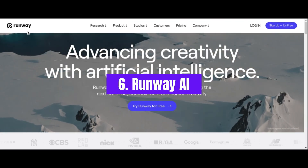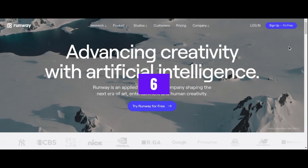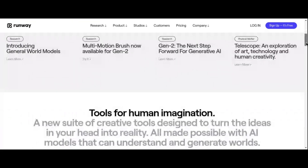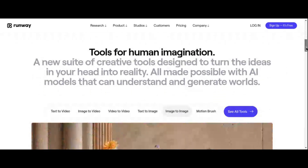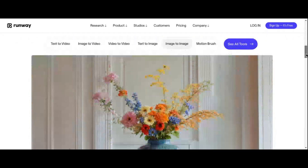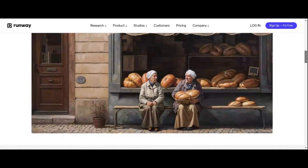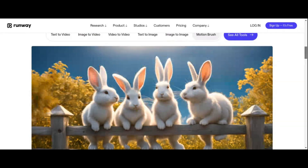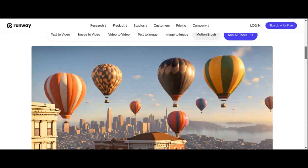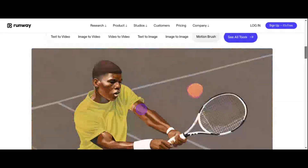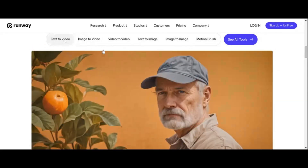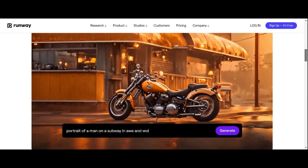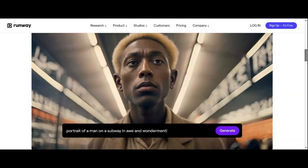Number 6: Runway AI. Step into the realm of limitless creativity with Runway AI, a groundbreaking platform that merges the power of machine learning with the art of design. With over 30 innovative tools fueled by AI, RunwayML puts the capabilities of artificial intelligence within reach of everyone, regardless of their creative background. Designed to cater to creatives across diverse disciplines — from TikTokers to filmmakers and artists — Runway AI offers a user-friendly interface with text-to-video and text-to-image capabilities.